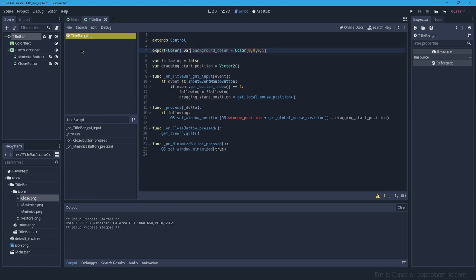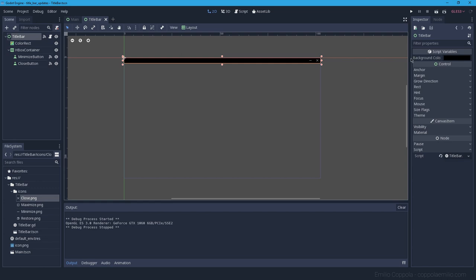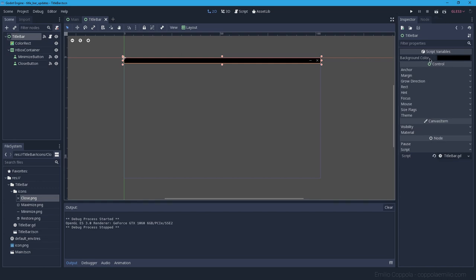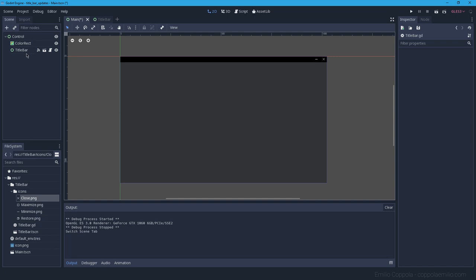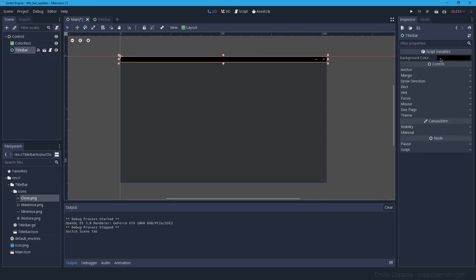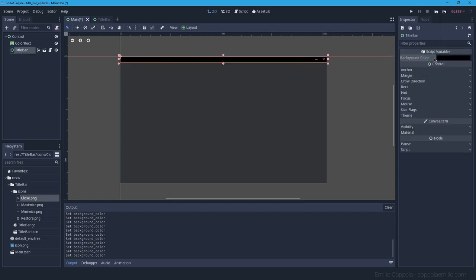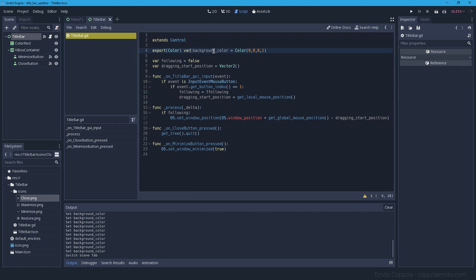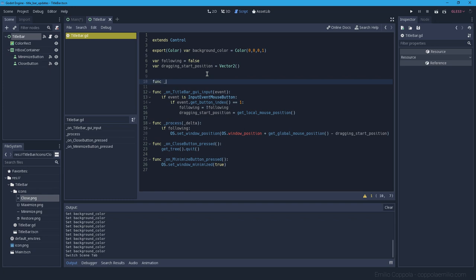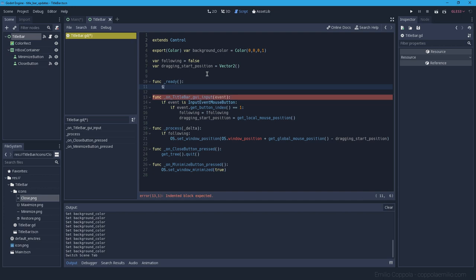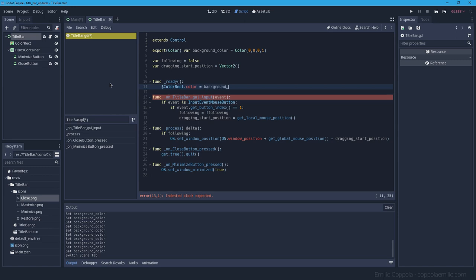After saving the script and selecting the title bar node, we can see the exported variable appear in the inspector. This is great for making reusable tools for other programmers — the title bar is its own scene, and when you include it elsewhere you can customize the color directly from the inspector without modifying the main scene.